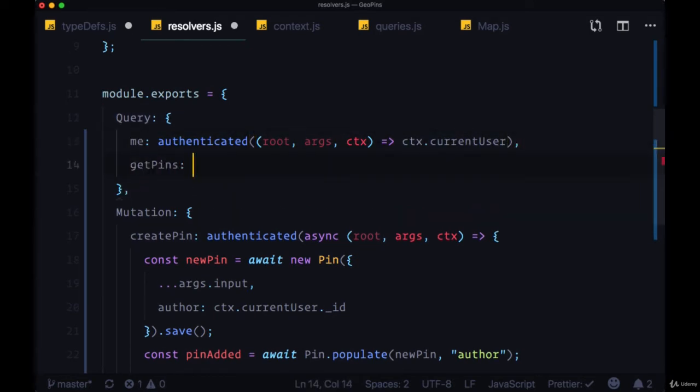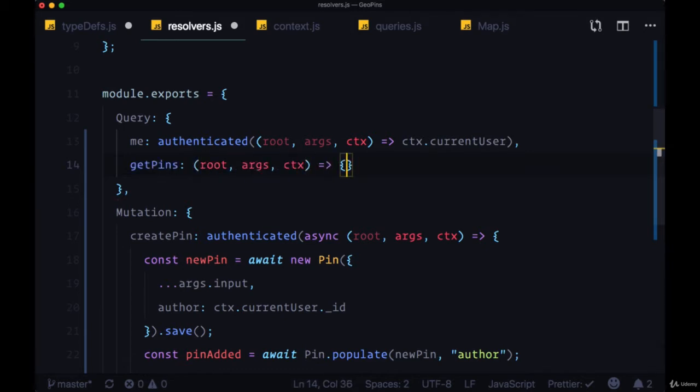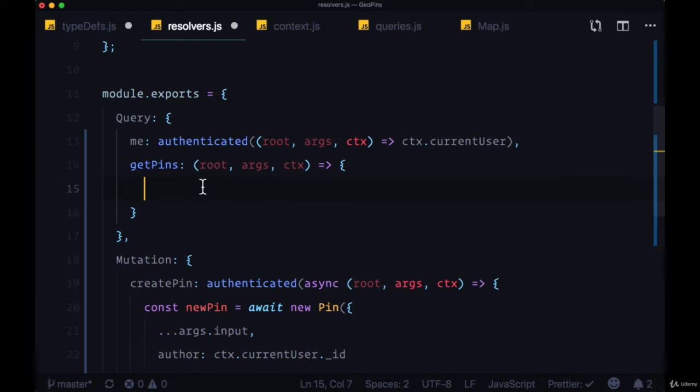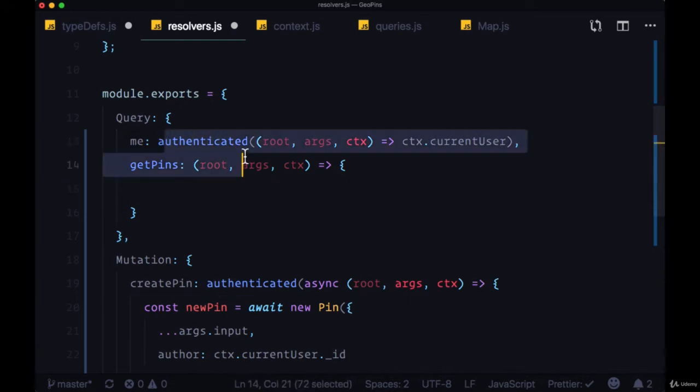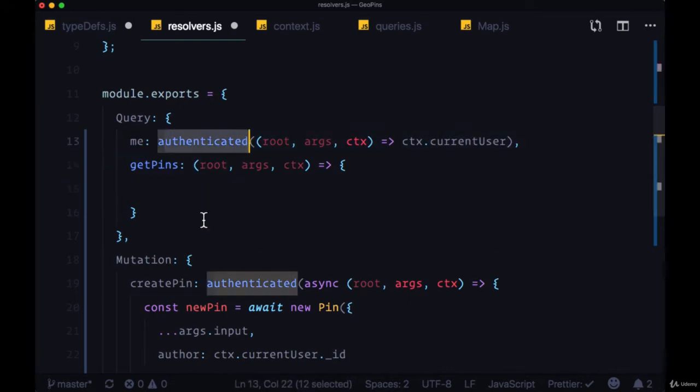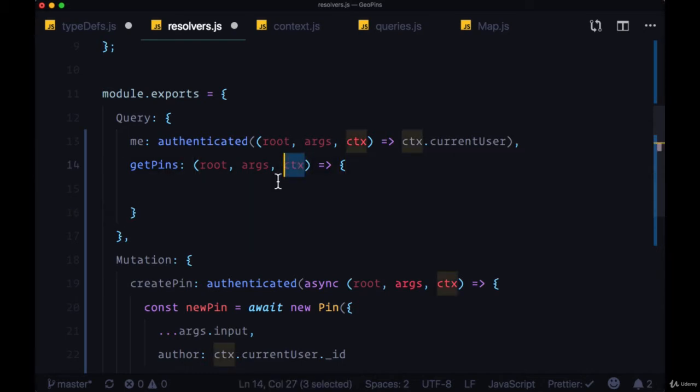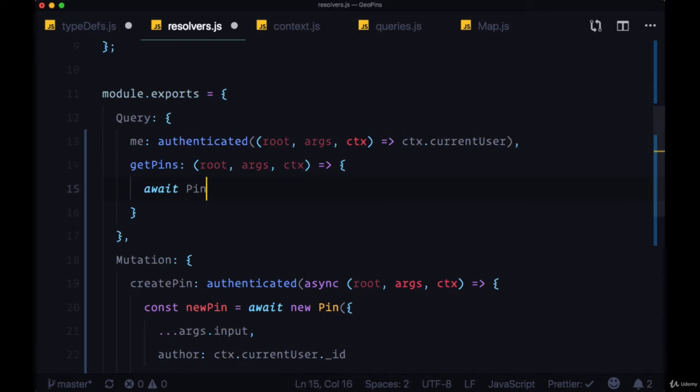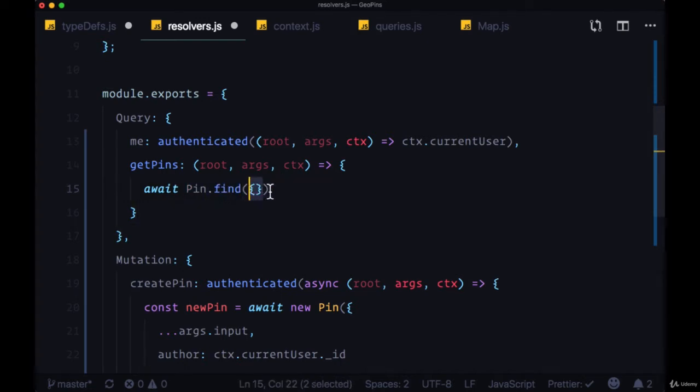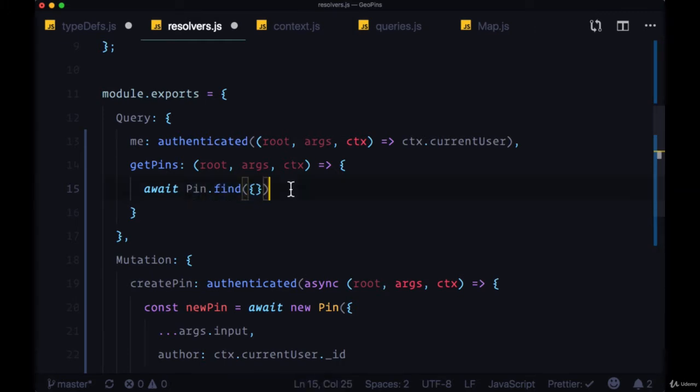It's going to take root, args, and context. We won't need to add the authenticated higher order function to it because we won't need to read from context. And we're going to use the pin model to await pin.find, and we'll pass in an empty filter. This is going to allow us to get all of the pins in the pin documents in our pins collection.